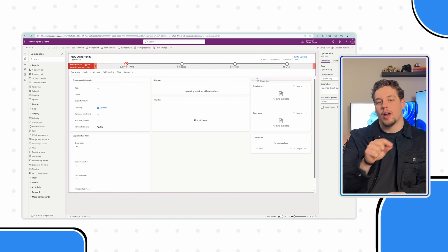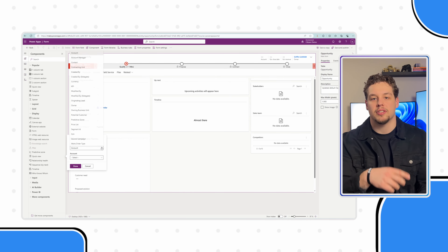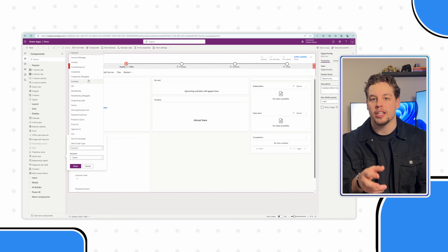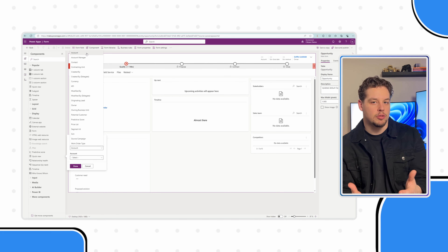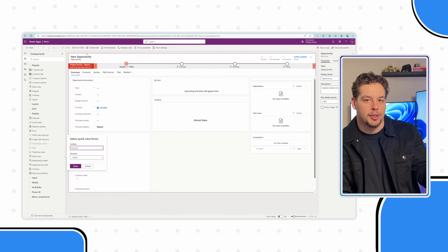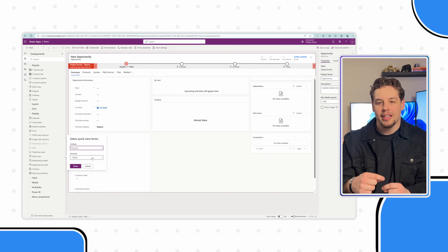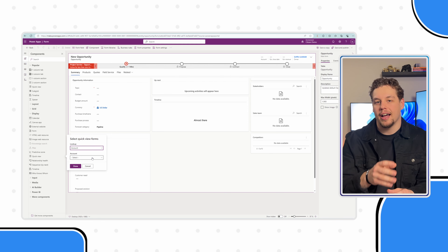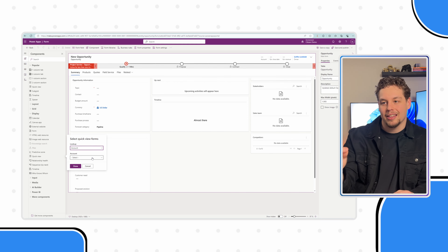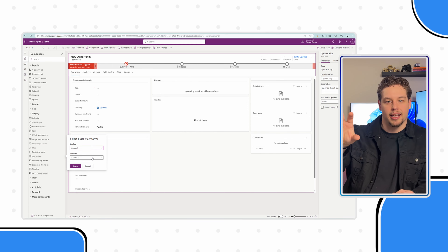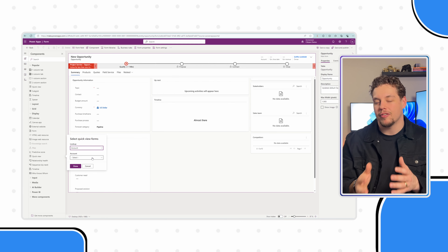Go ahead and click and drag this onto your form wherever you would like it. Once you let go, you're going to have to select the lookup field that you want this control to use as a reference. For me, I'm going to be using the account field. If your lookup fields are not showing, try removing them from your form and then adding the quick view, selecting it, setting it up, and then adding the field back onto your form.